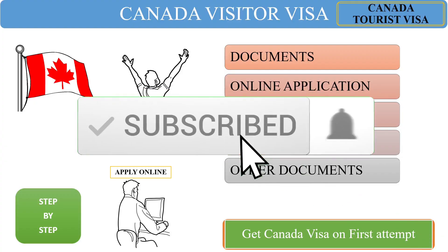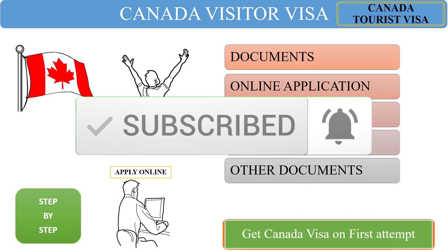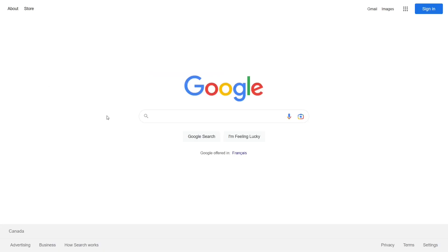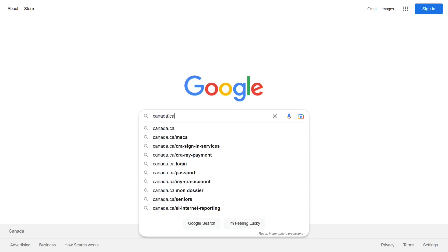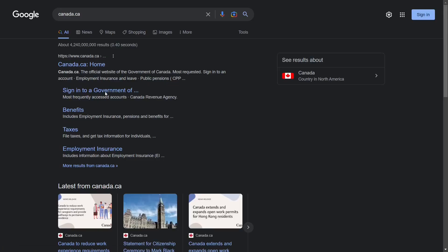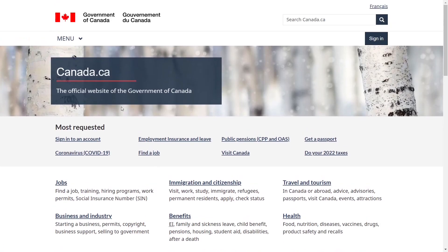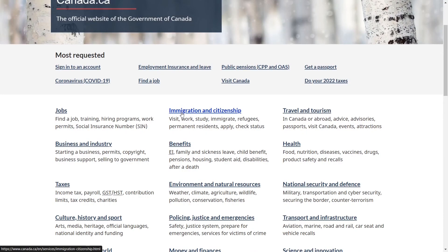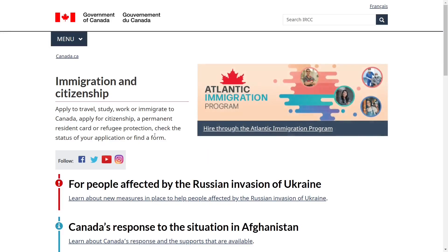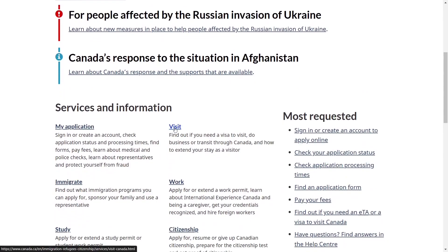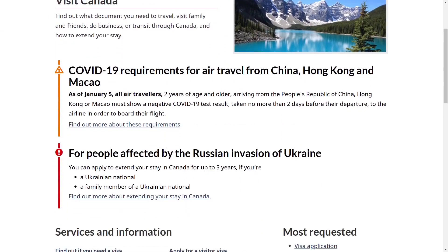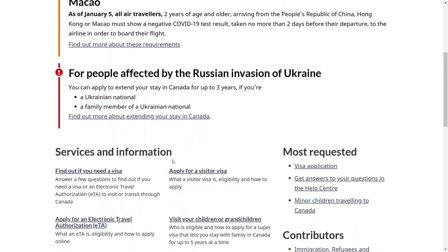If you are visiting our YouTube channel for the first time, please consider subscribing. Let's start the whole process. Open your Google browser and search for Canada.ca, click on the very first link, scroll down, and click on Immigration and Citizenship.